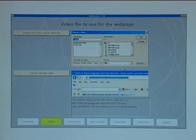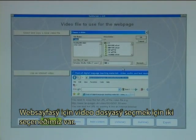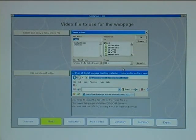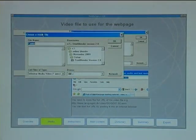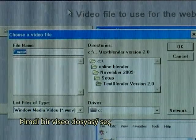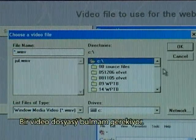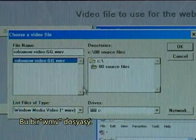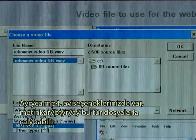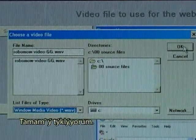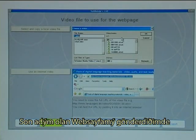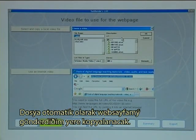I click on video player. To choose a video file for the webpage there are two options: I can select and copy a local video file, or if you know an address to an internet video, you can click that button. In most cases you would simply select and copy a local video file, so I click on that button. I look for the video file — the one I want is called Robomode Video, a WMV type of file. The Text Blender can also handle MP4 and AVI videos. I click OK. The video has now been selected, and when I later export my webpage — which is the very last step — the file will automatically be copied to the export location.